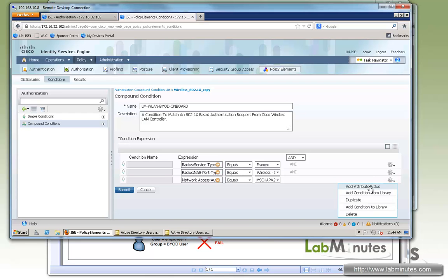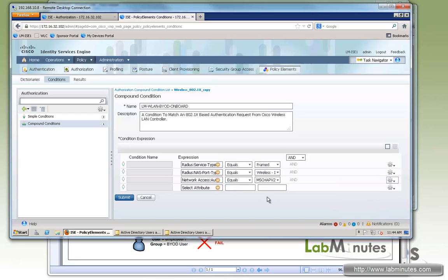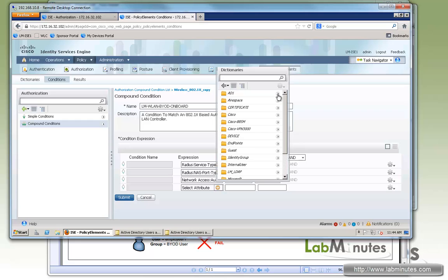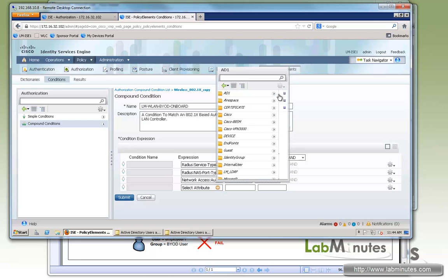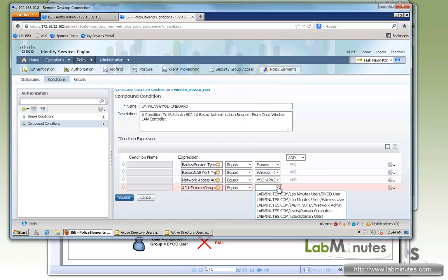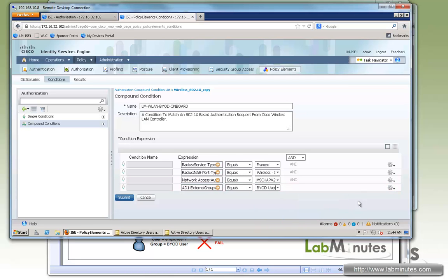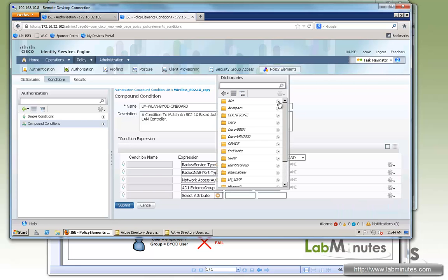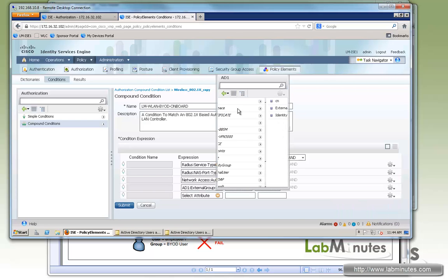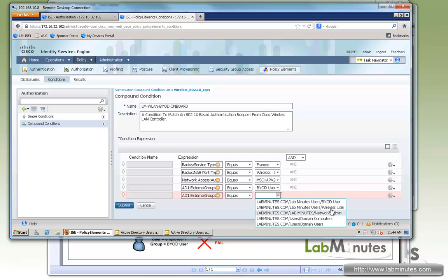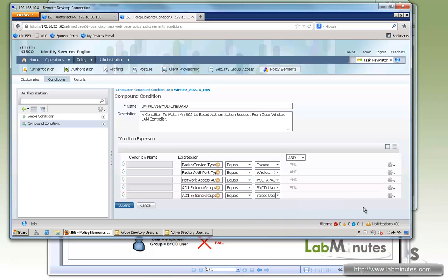Okay, next we are going to condition based on the group membership. So we go to AD external group. We want to make sure the user, before they're allowed to start the onboarding process, is a member of BYOD user group as well as the wireless user.